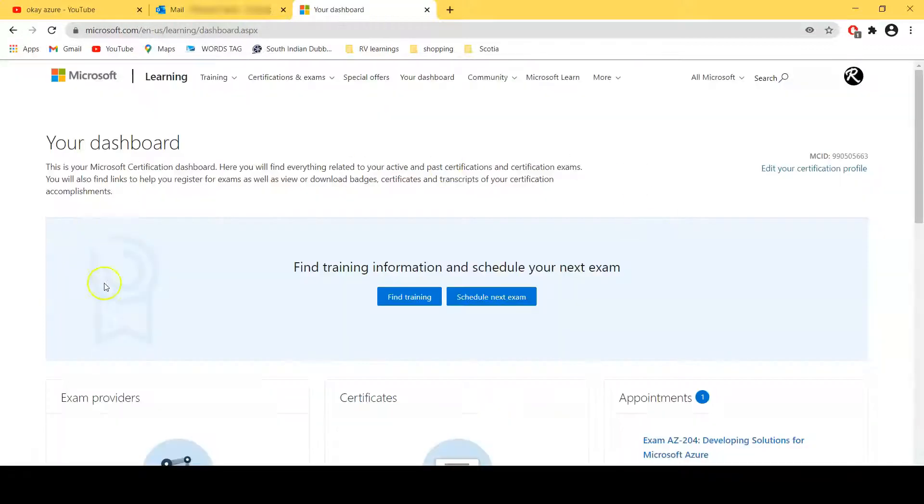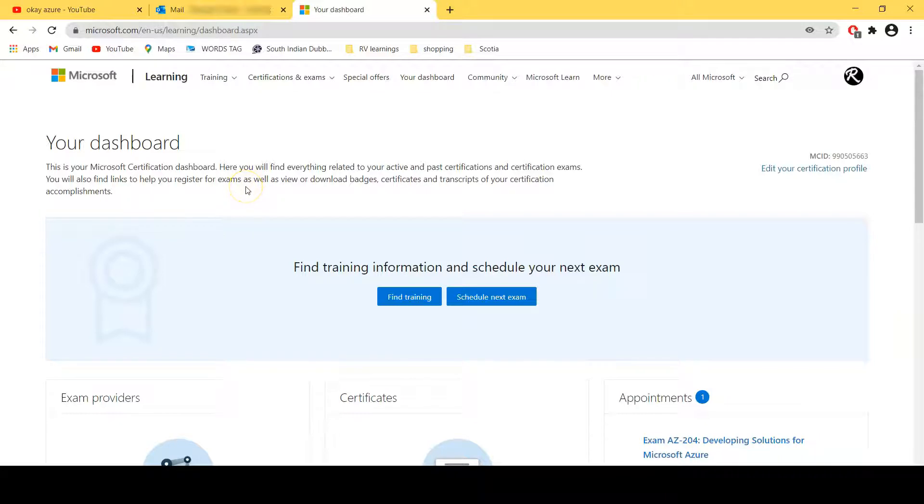And here you will see go to certification dashboard. There would be a link, click on that.